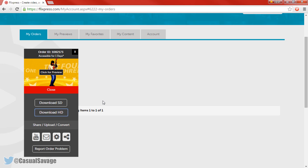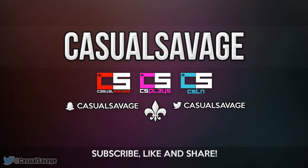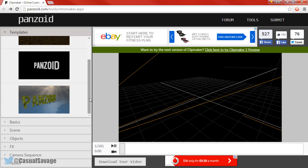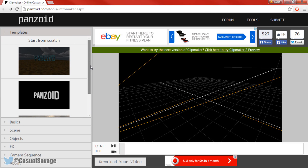Now time to get on to the next site which is a bit more advanced. This next site I would compare to Cinema 4D and it's called Panzoid. You might be a bit confused — do not worry. You can start completely from scratch by pressing Start From Scratch, or if you scroll down there are three templates already loaded for you.